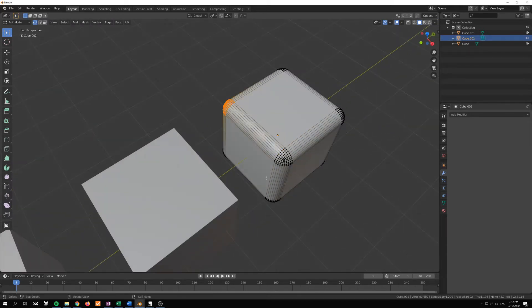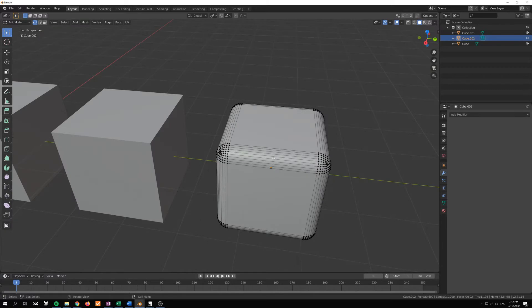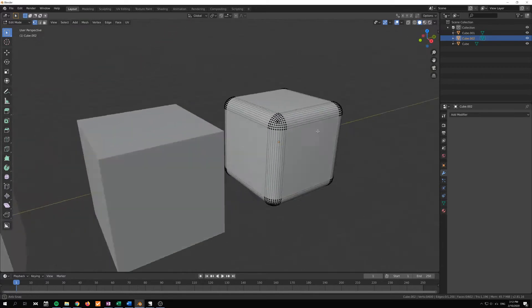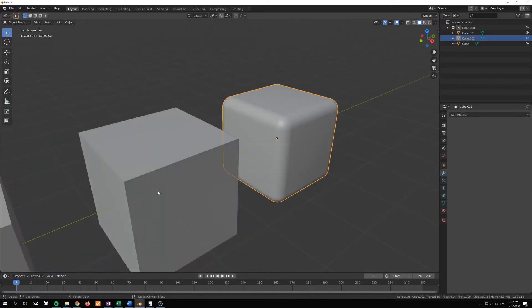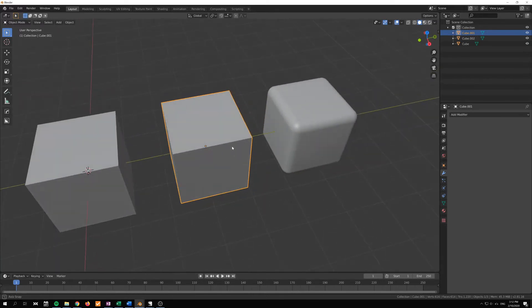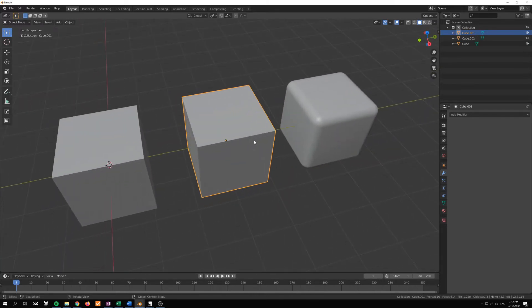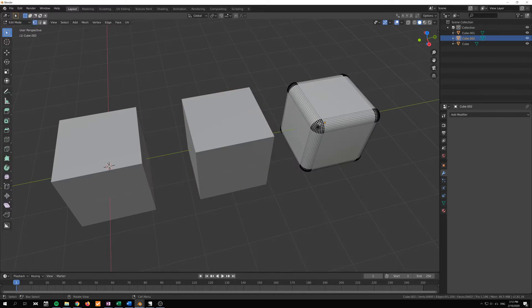And it's high poly because of these extra vertices that we have added to each corner and the edges that make up the rounded edges here. But in some cases, like in a real-time application or a game, we can't do this to an object.